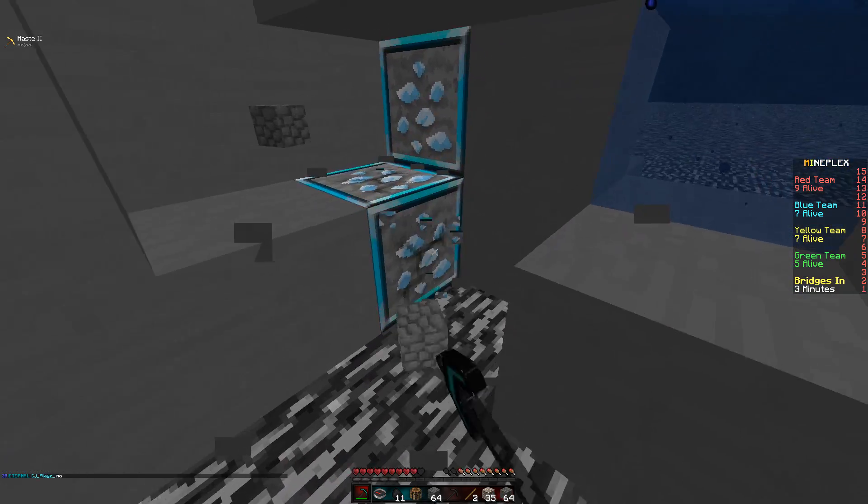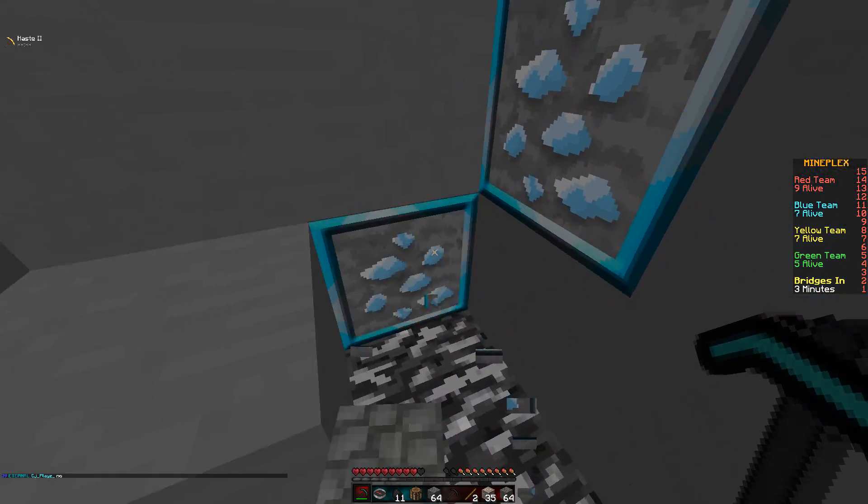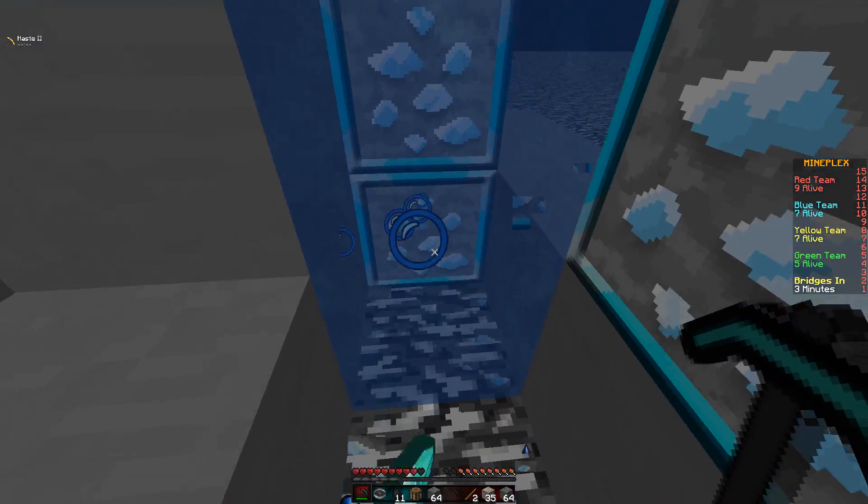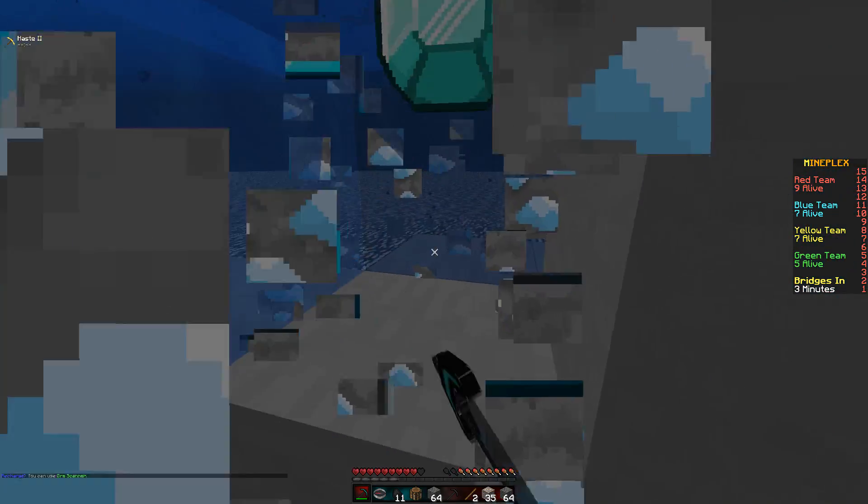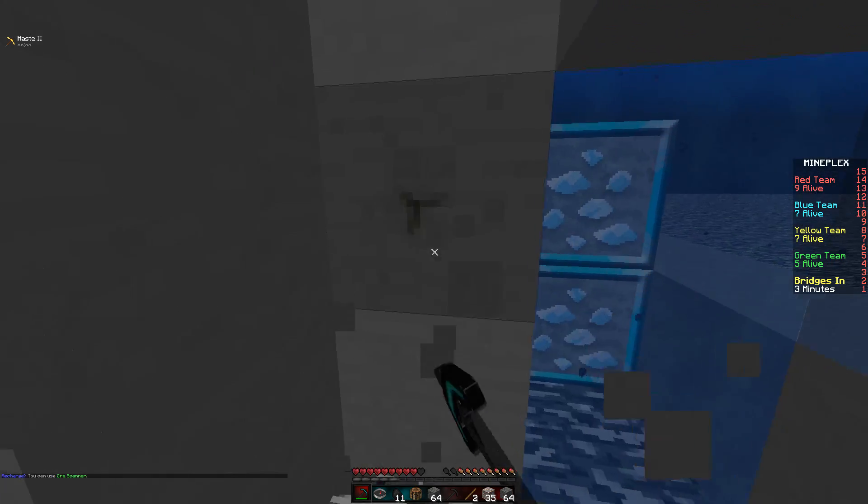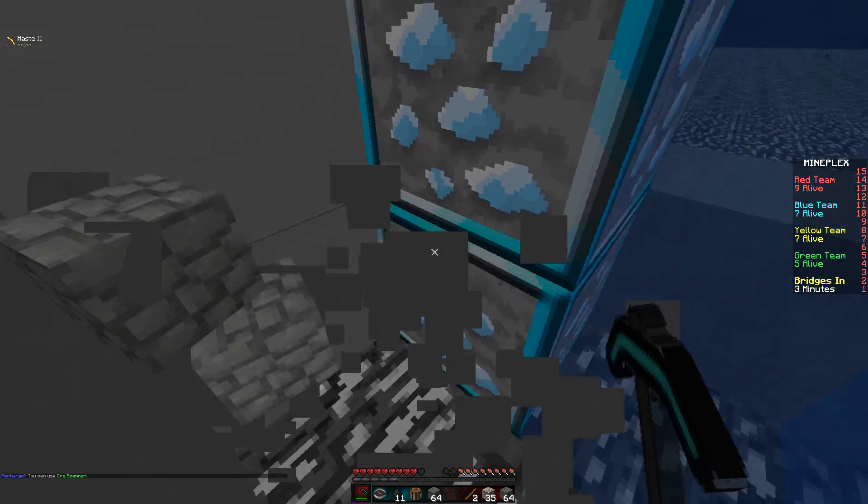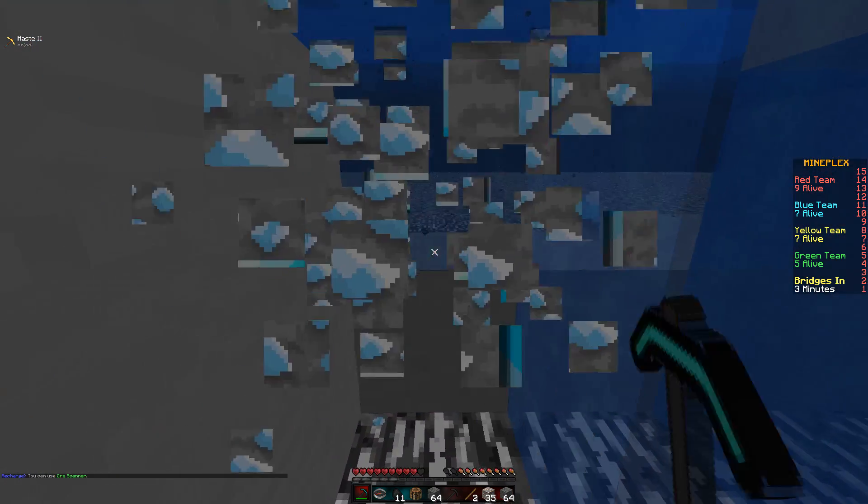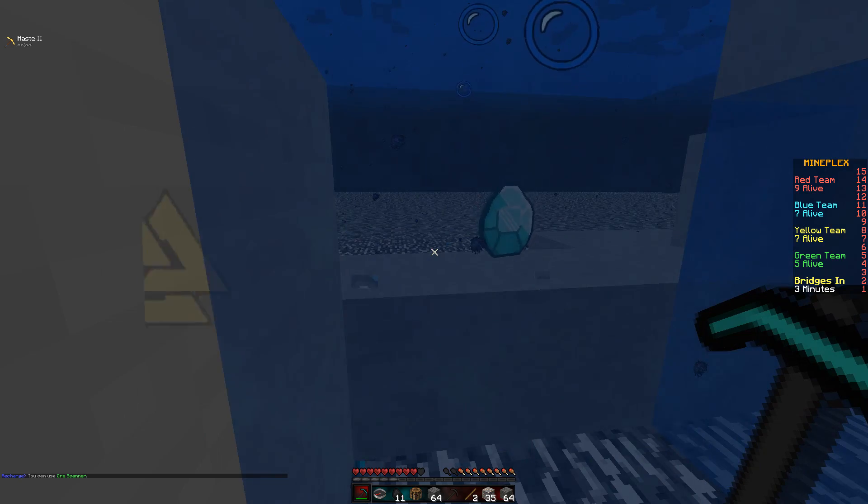Strip mine wherever it pointed out. Oh yeah, fine. Bruh. This is a massive vein, but it's in the water. What the heck? No. No diamond ore vein, you gotta be joking.